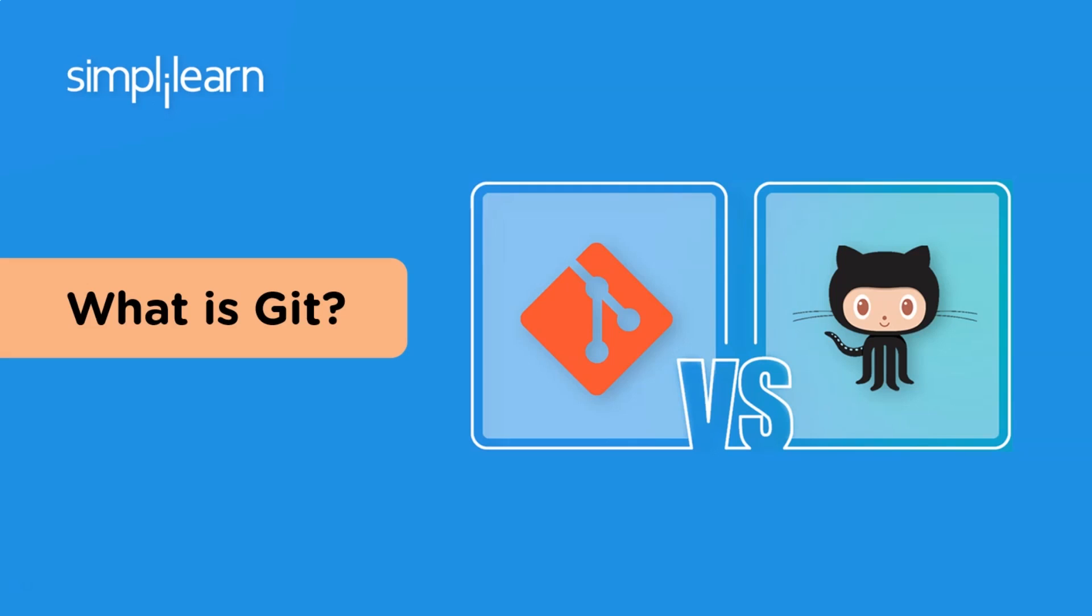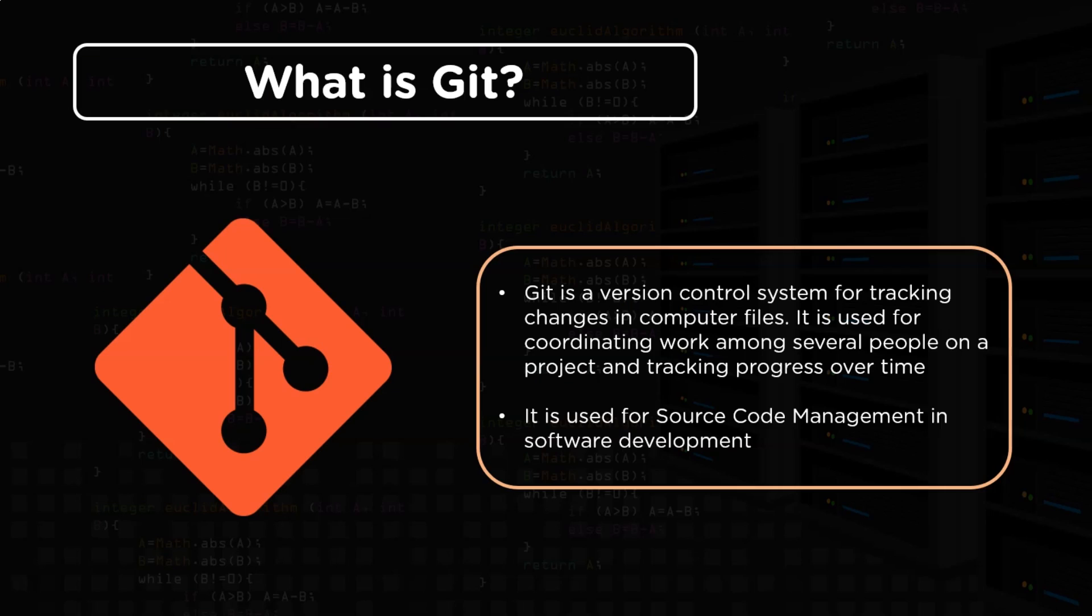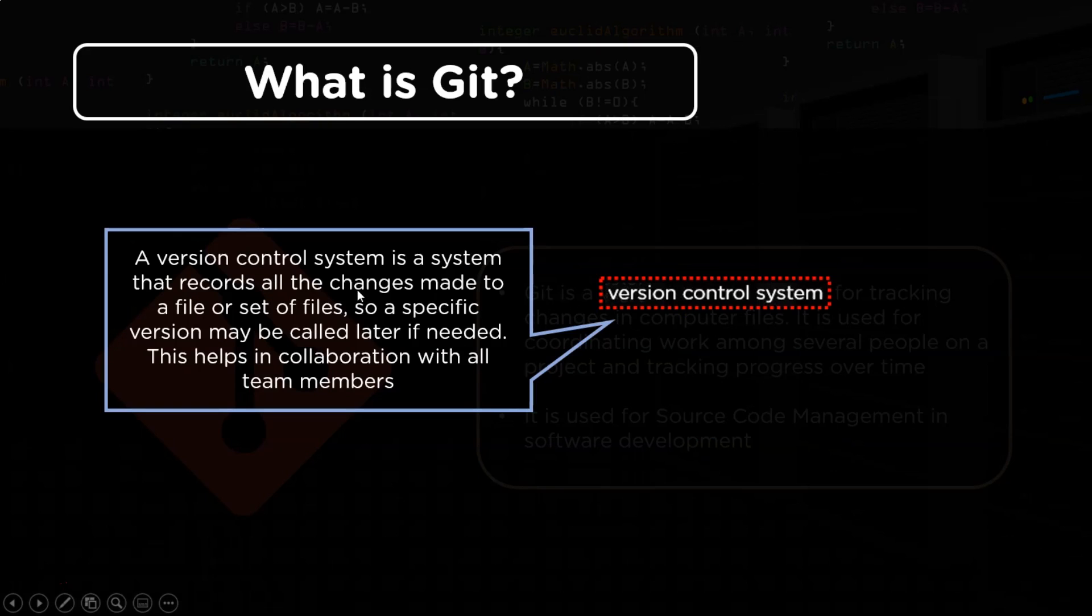So without any further ado, let's get started with what is Git. Git is the most commonly used version control system that helps in tracking changes made to the files. We may have a record of all the changes that have been made in a file and we can also revert back to a specific version. Git simplifies the process of software development with the help of easy source code management. Before we go on further with Git, let's first see what is meant by version control system.